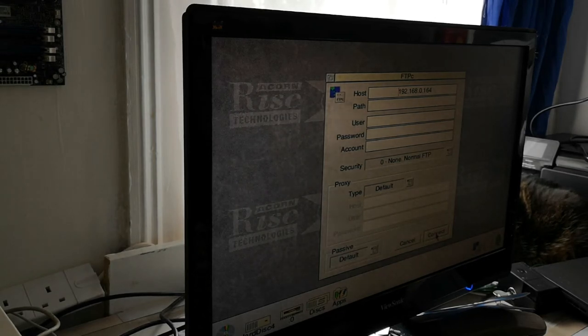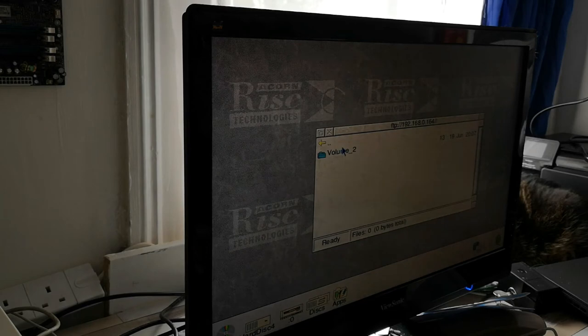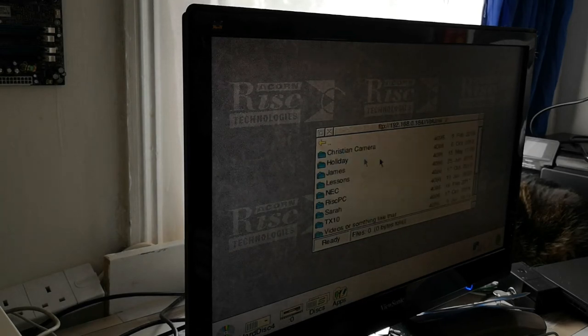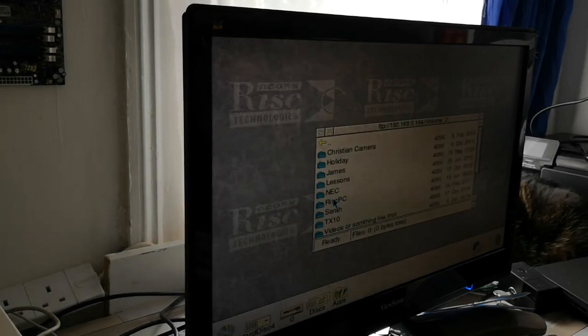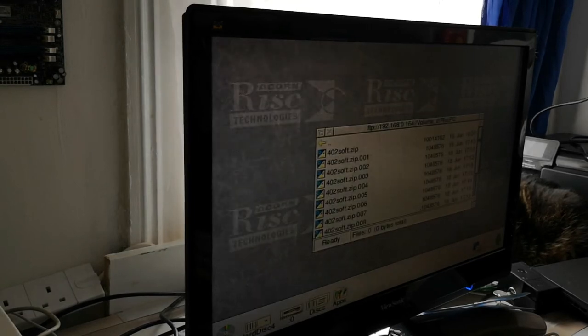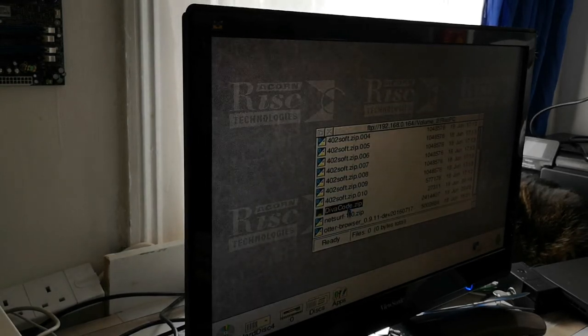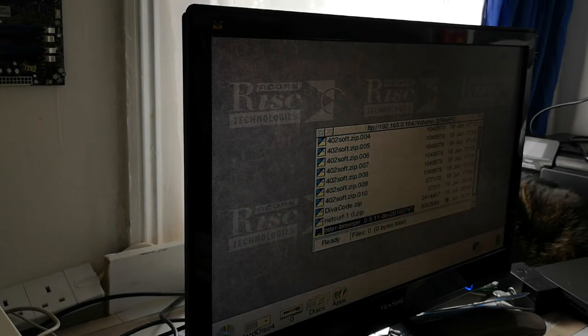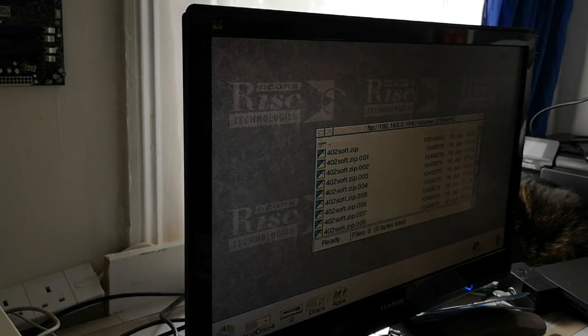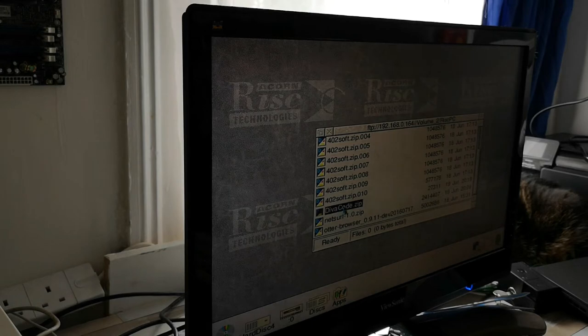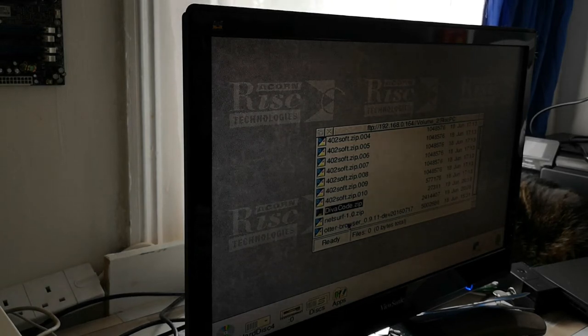So if we go to connect, that takes me to one of the disks in the machine, going to the RISC PC directory. And in here at the moment, we've got Diva, NetSurf and the Otter browser. Diva is an application that generated code for the NF1 software.